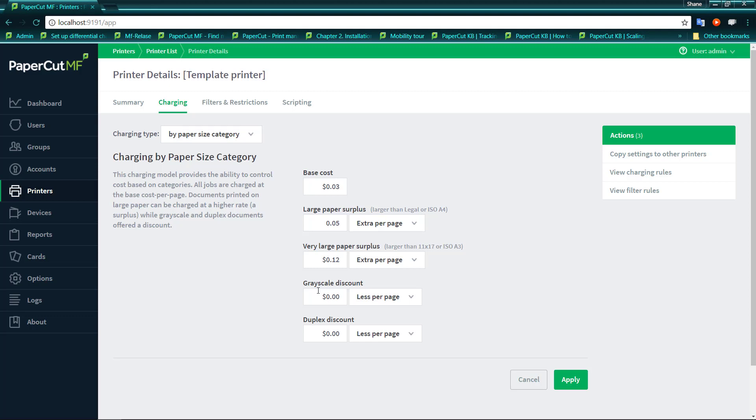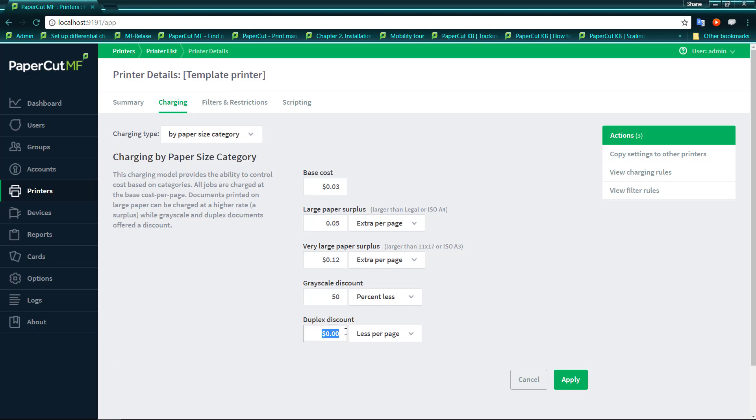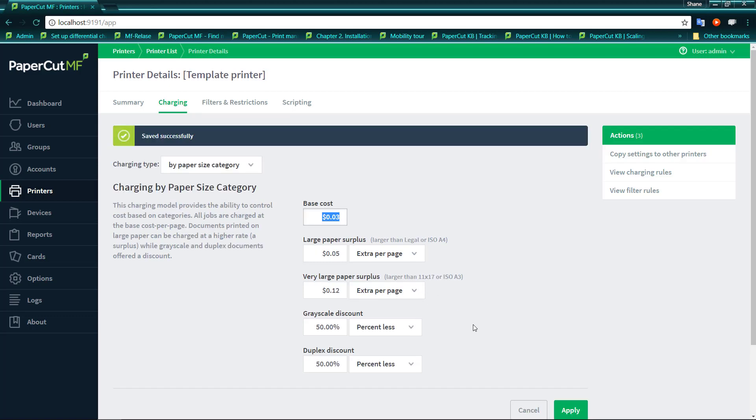Similarly here you can provide a grayscale discount, and that can either be less per page or a percentage less. So if you'd like your grayscale to be 50% less than the normal color charge, that'll apply to each of these sections depending upon the paper that the person's printing out. And again similarly, you may like to charge a 50% discount on duplex.